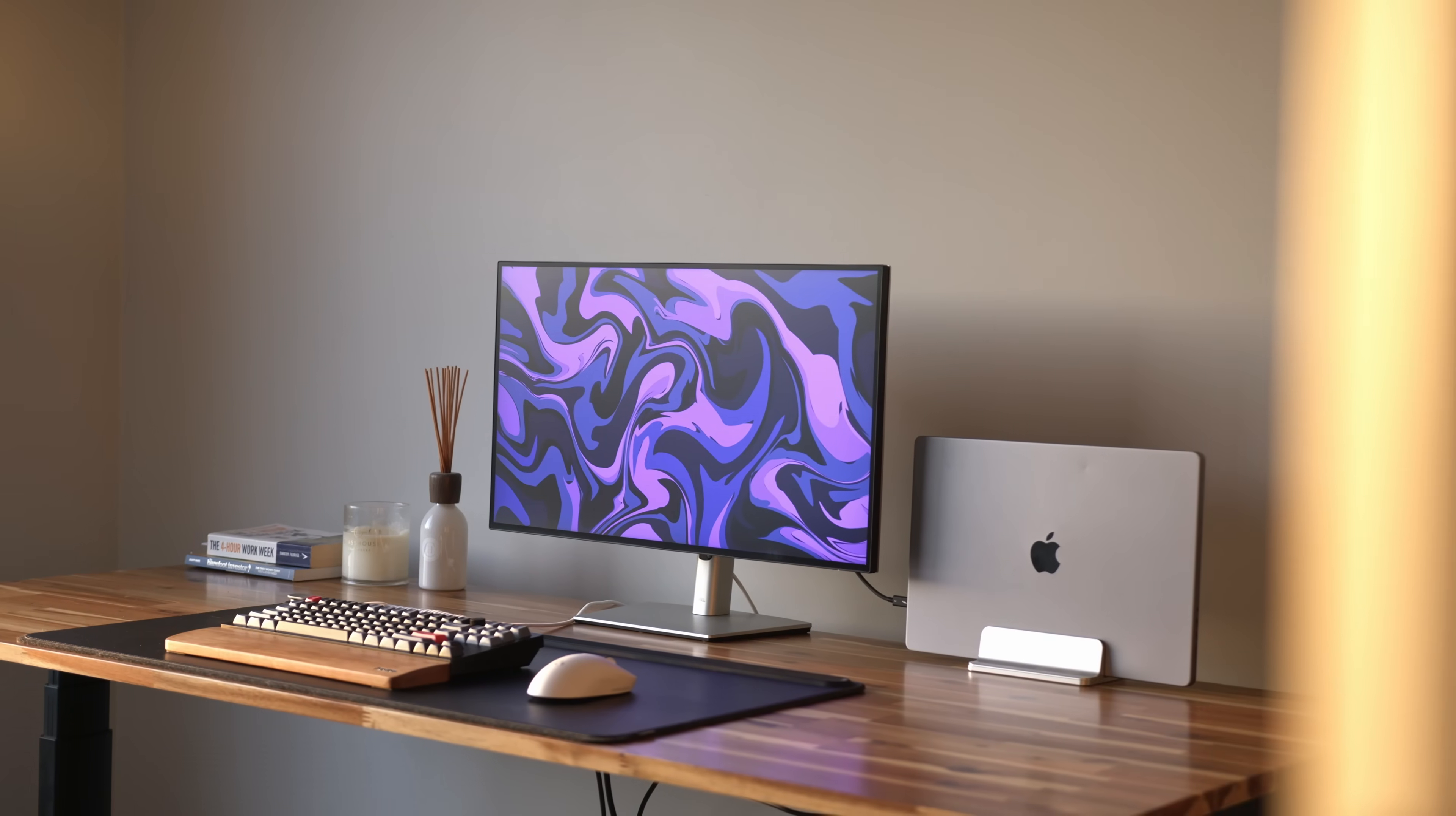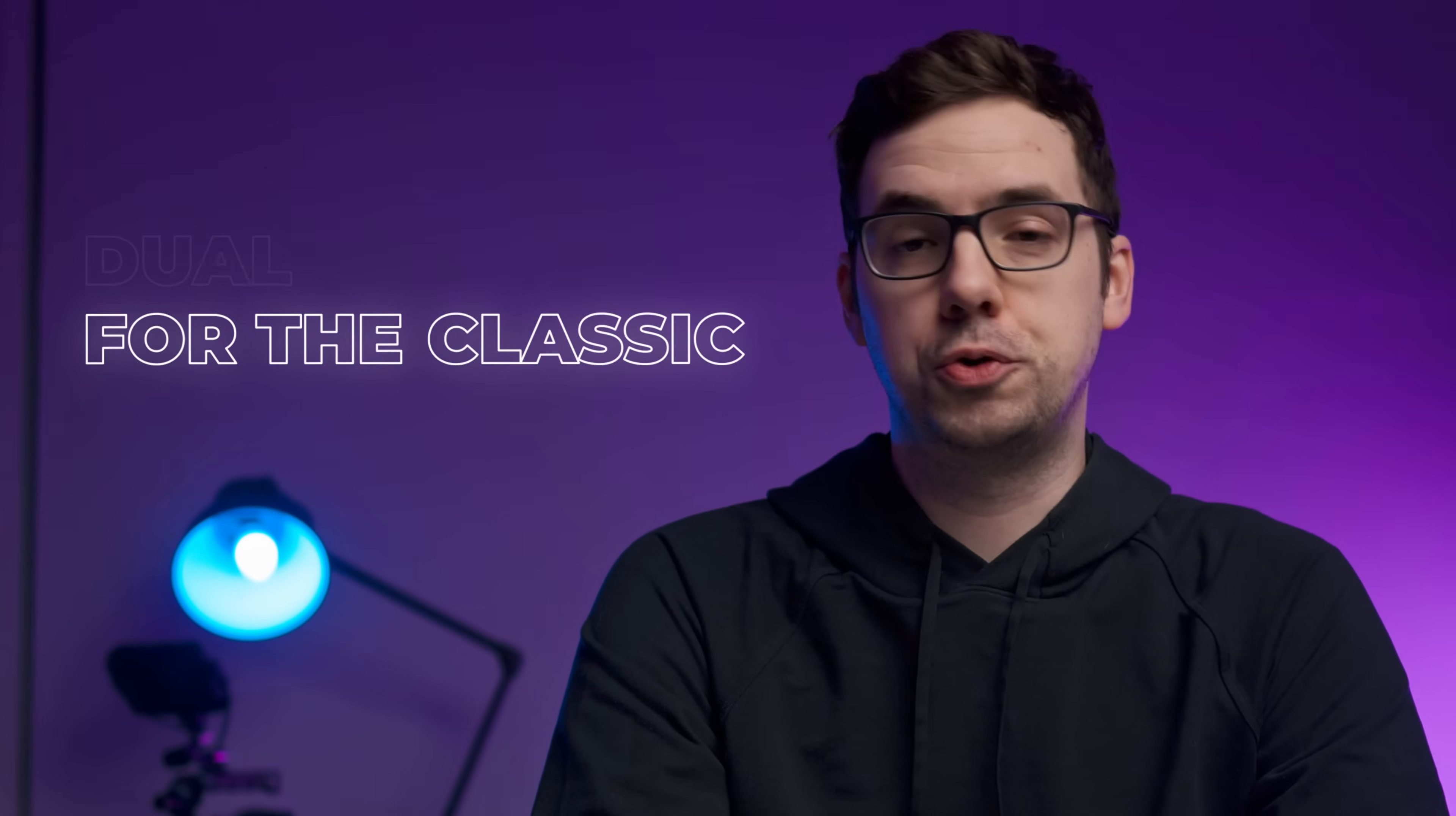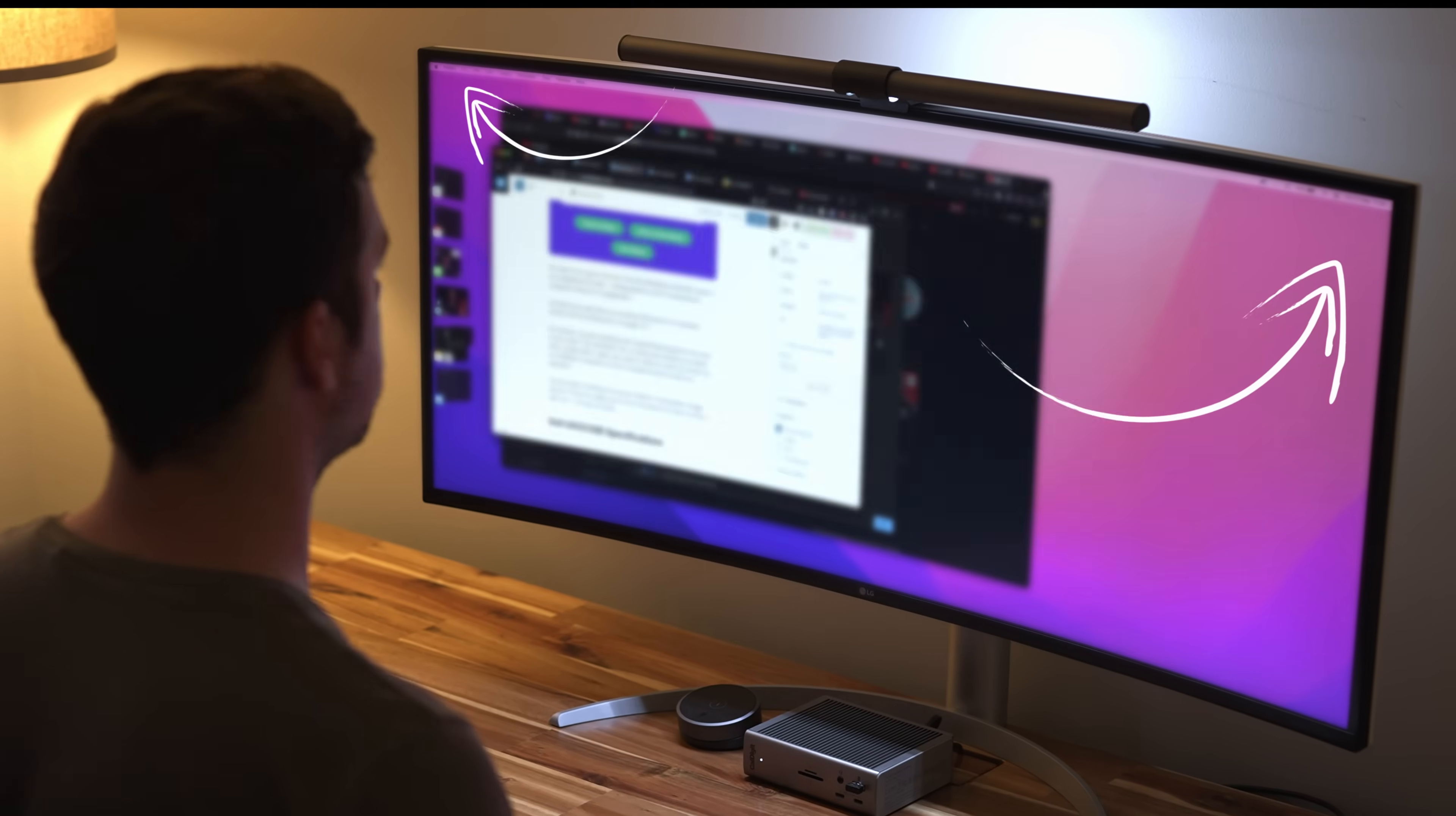A year ago, I made the decision to ditch my traditional monitor setup and embrace the ultrawide life. Did it supercharge my productivity and my love for the classic dual monitor setup, or was it just one big expensive mistake? And do those extra few inches really make a difference? Funnily enough, it was all of those things. Let me explain.